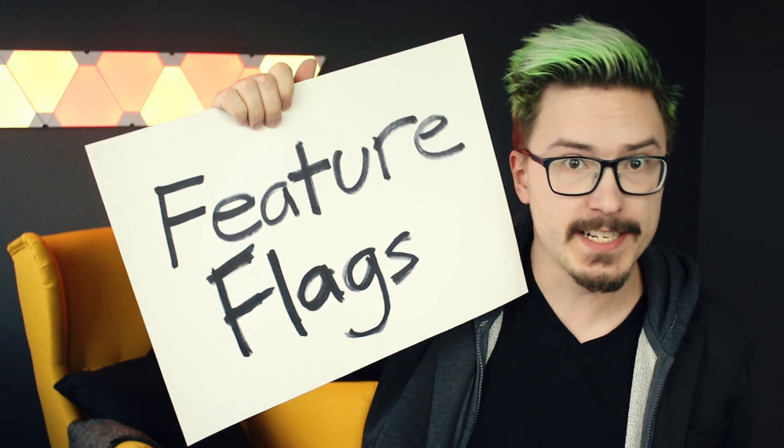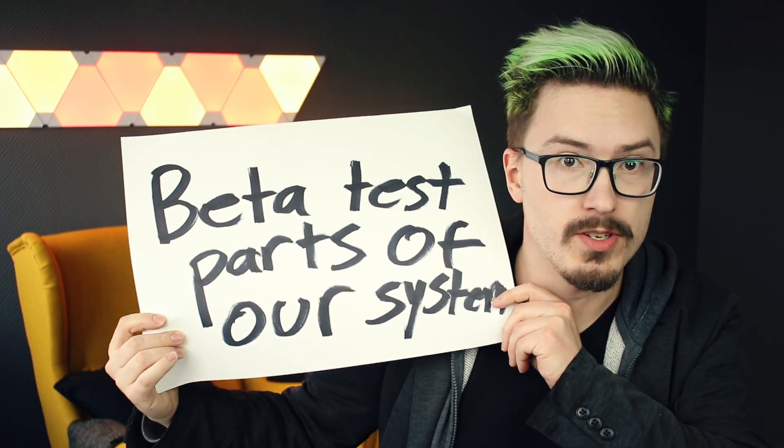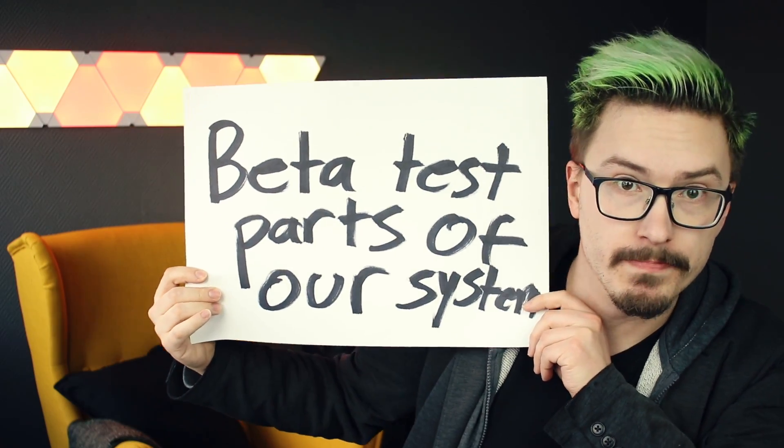Good Wednesday morning! Feature flags kind of allows us to beta test parts of our system. It's a technique where we hide parts of our system behind a feature flag and this allows us to roll out to a subset of our users in a gradual manner. I am MPJ and you are watching Fun Fun Function.